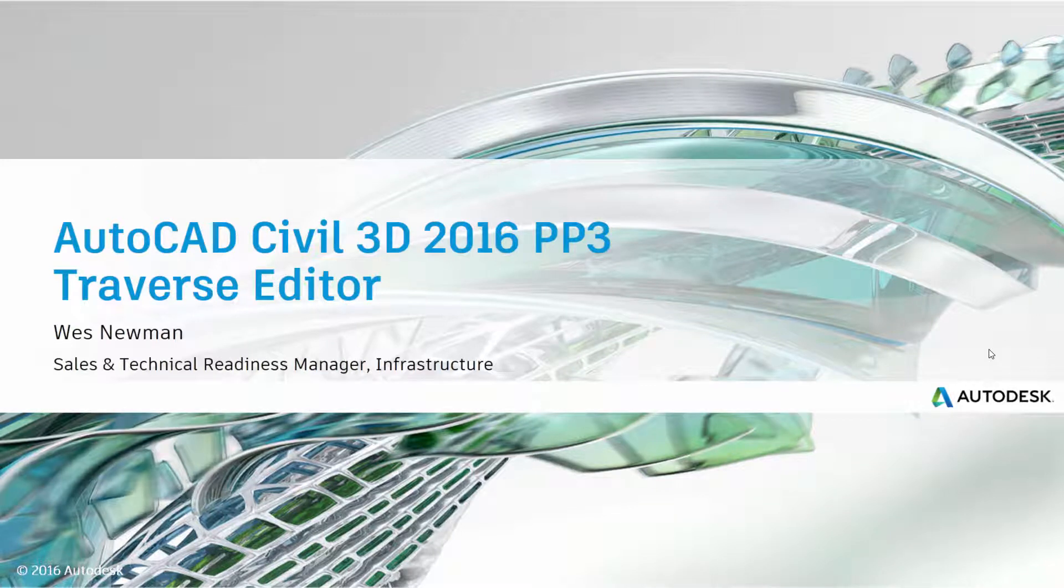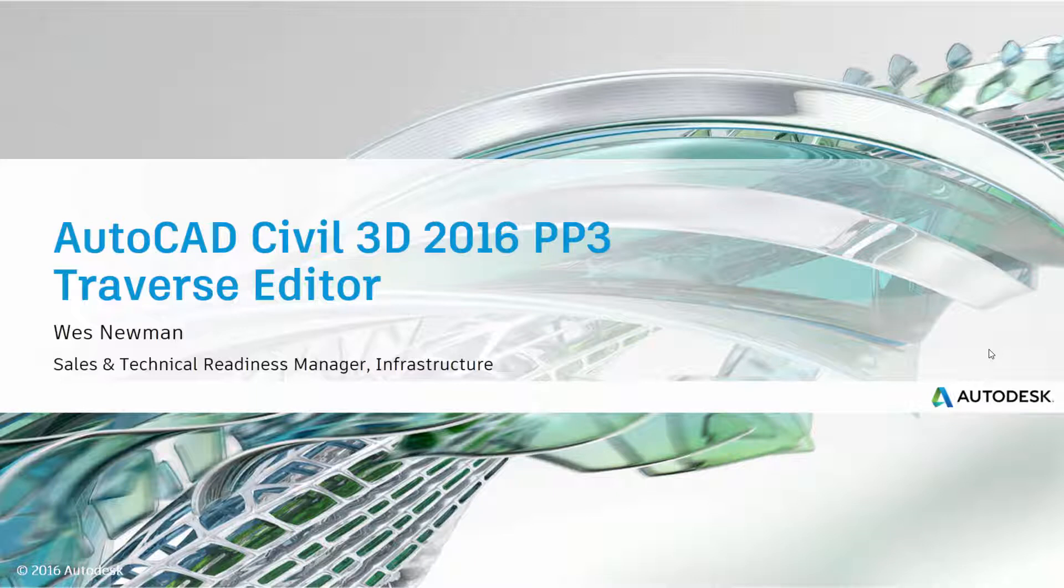Hello, this is Wes Newman with Autodesk. I'm here to talk about some of the new features found in Civil 3D 2016 Pro Pack 3. With this release, we've added two new tools, the Traverse Editor and Traverse Adjustments that both work together. In this video, I'm just going to be talking about the Traverse Editor. There will be a separate video for the Traverse Adjustment.